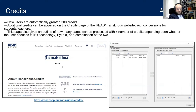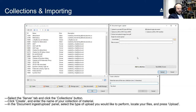To create collections and import documents, click the Server tab at the top left of the application, then click the Collections button. From here, click Create and enter the name of your new collection. In the Document Ingest/Upload panel — also accessible via the Import button on the top toolbar (a folder with a green leftward-facing arrow) — select the type of upload you would like to perform, locate your files, and press Upload.